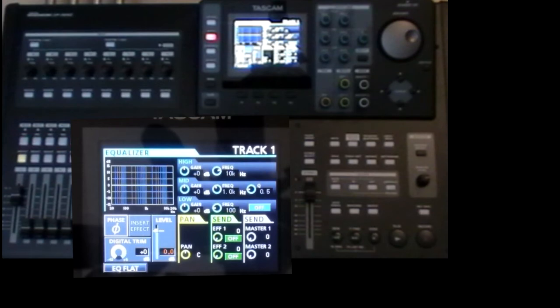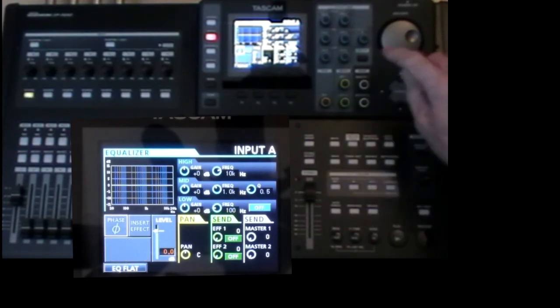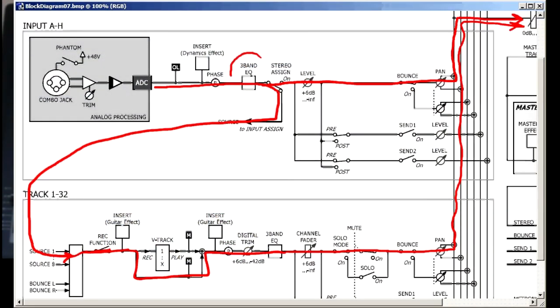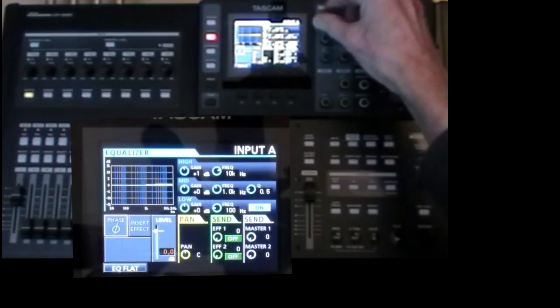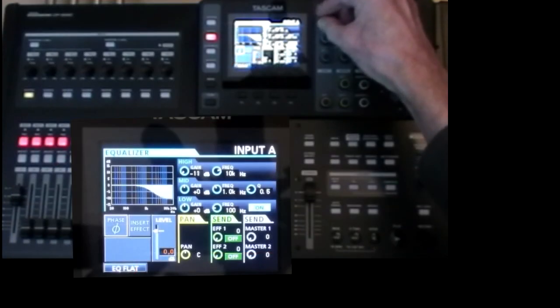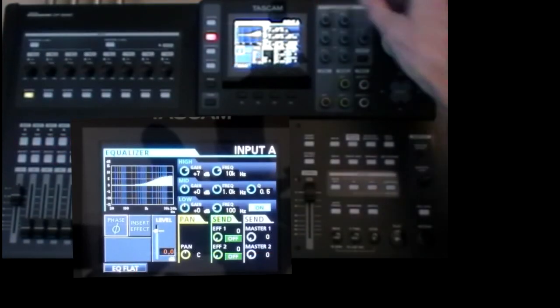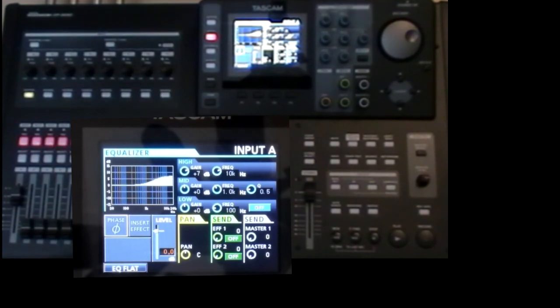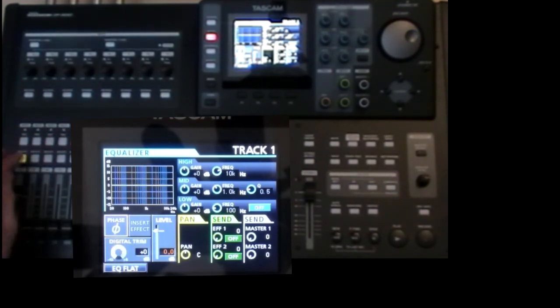Now try the EQ. There's no point doing the input EQ, because that's affecting both paths. Let's try the track EQ.